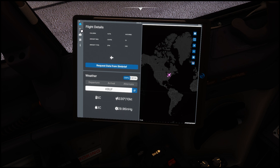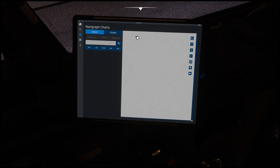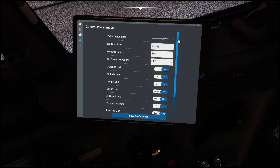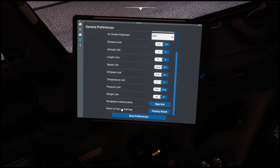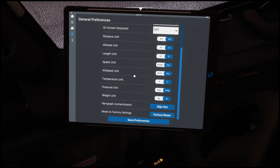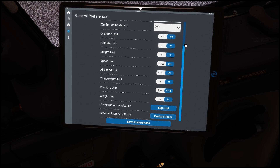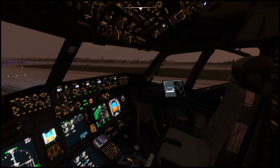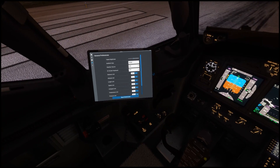The second option is grayed out. The third option is the Navigraph charts - we'll get back to that in a second. This other option here will allow you to configure your settings: you can reset, choose options for heights or speeds, change all that here, and change the brightness if it's too bright. These tablets do work independently, so when you change one it does not affect the other.